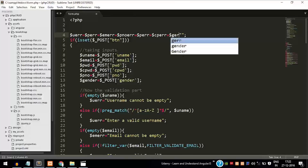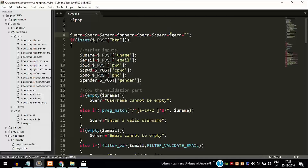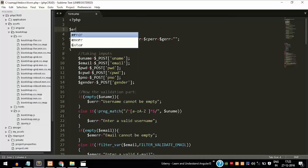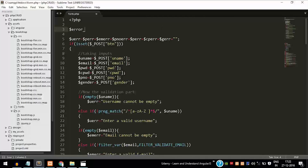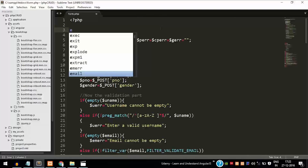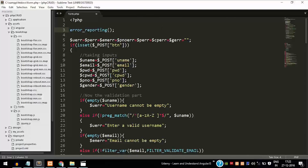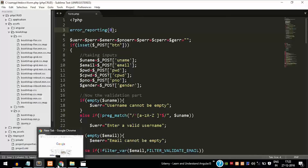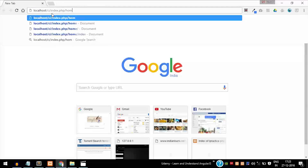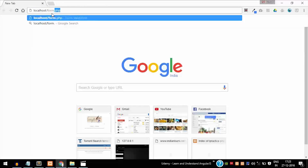I forgot to add the gender error — now we have initialized everything to an empty string. As we were seeing the 'undefined index' warning notice, to avoid displaying that we will use the error_reporting method and pass the value 0. This avoids displaying any warnings in the browser, because we don't want the user to see any kind of warnings.